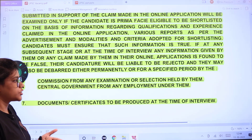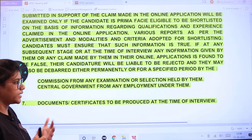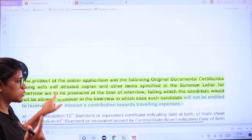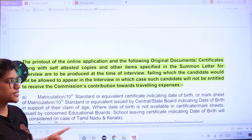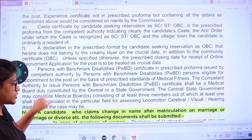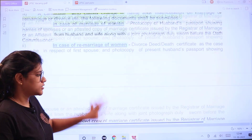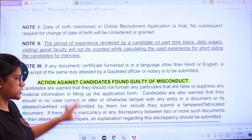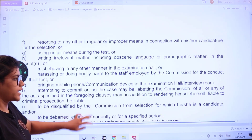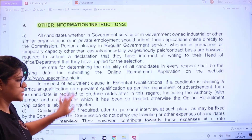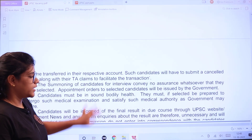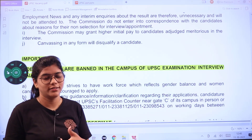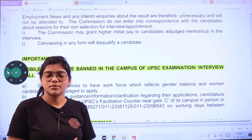The commission selections will be held by the central government. Documents and certificates to be produced at the time of the interview should be originals as summoned. Don't wait till the last date — start applying now. If you have any queries, put them in the comment section and check the official website for updates. Subscribe and thank you for watching.